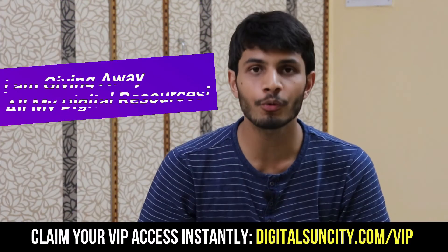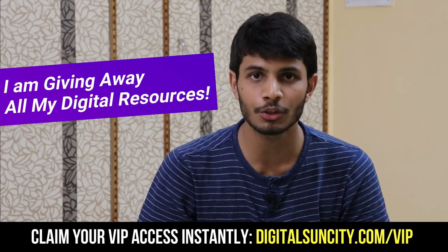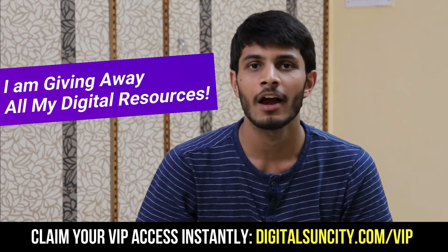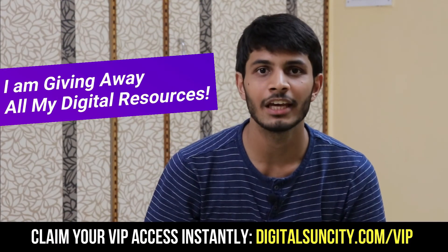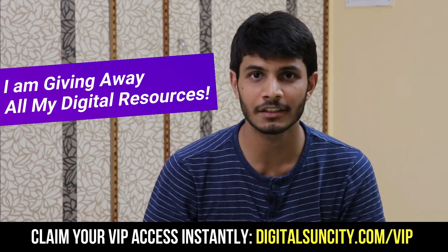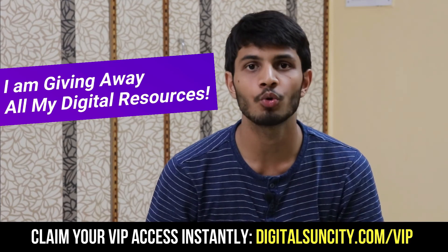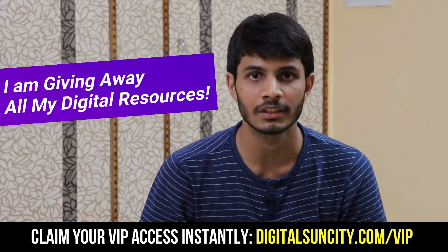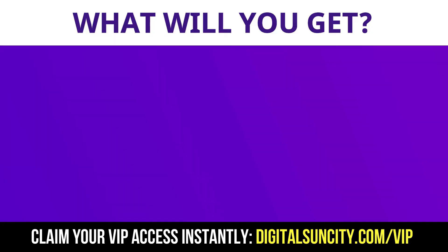Hey, before you quit, I have an amazing offer for you. I am giving away free access to all of my digital resources to all of my viewers. These digital resources can be divided in two types.